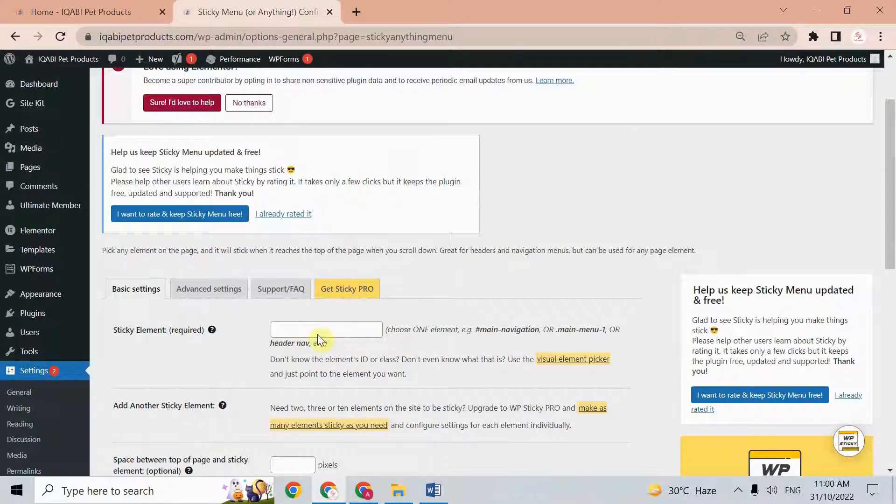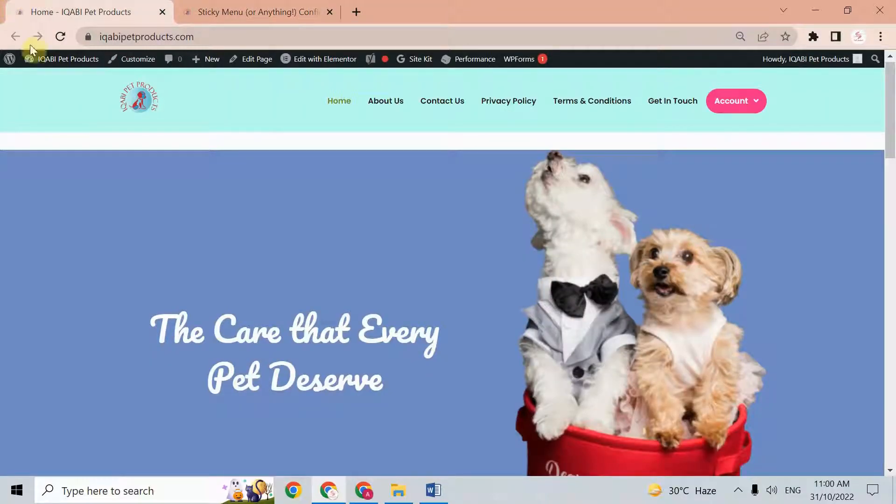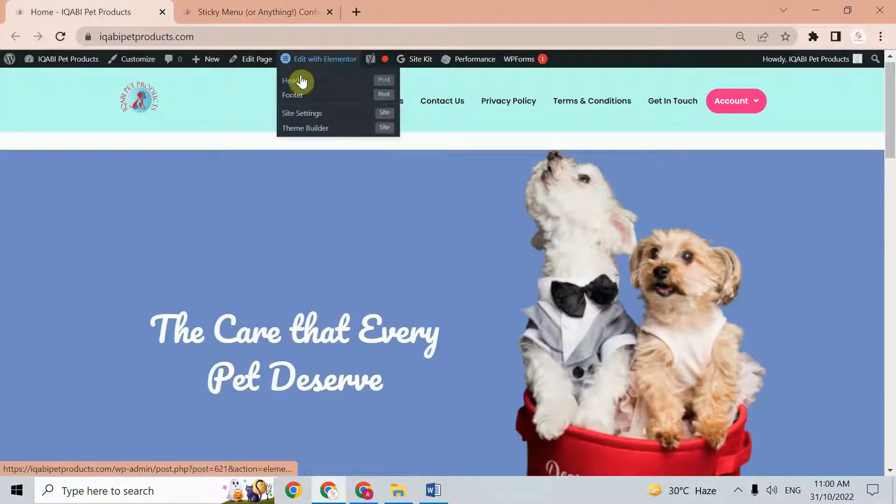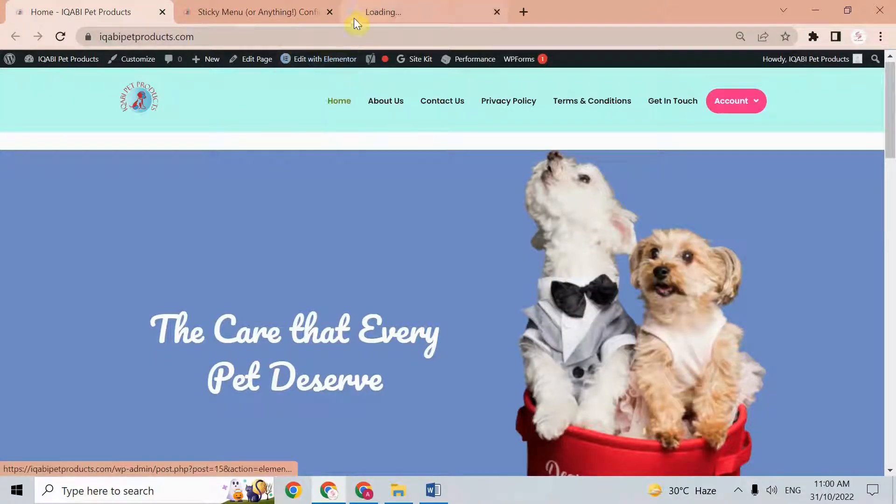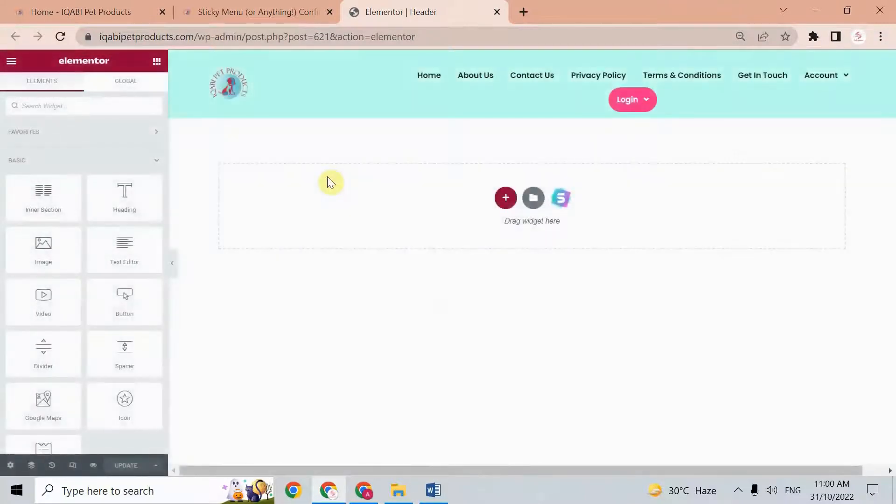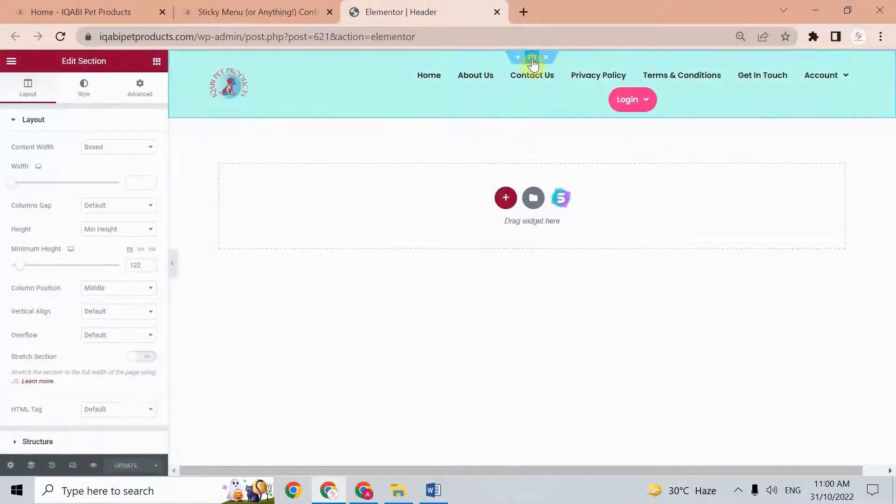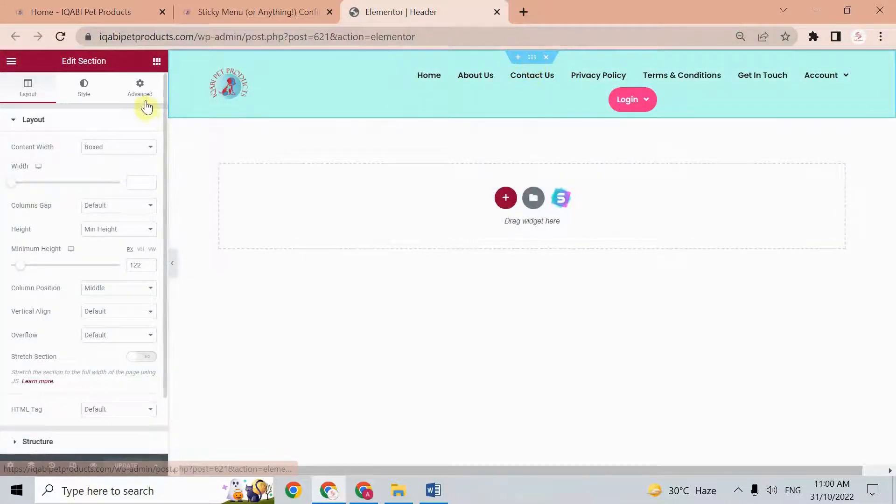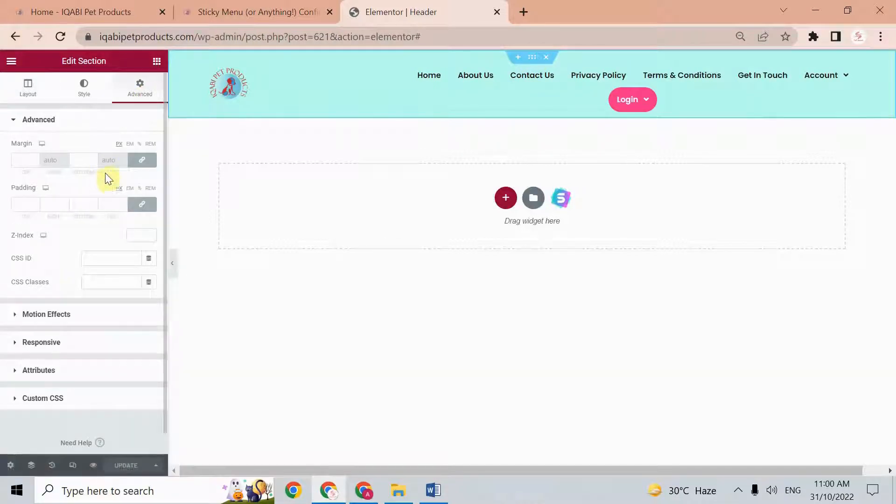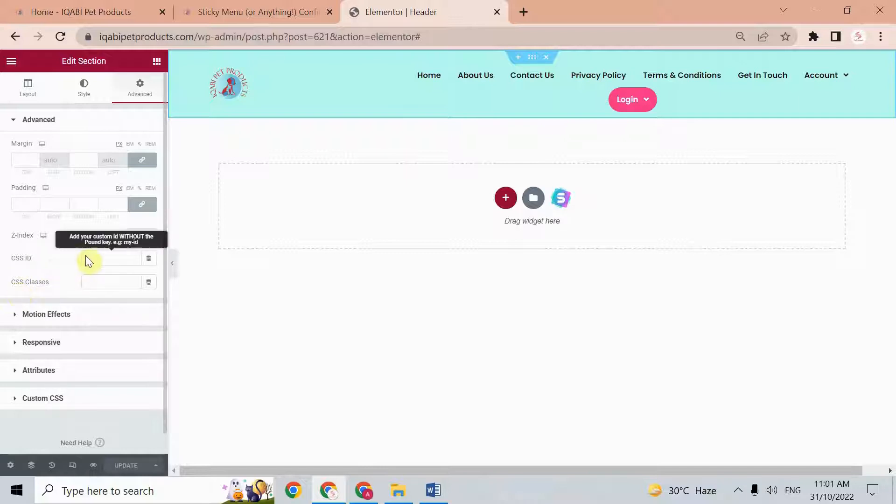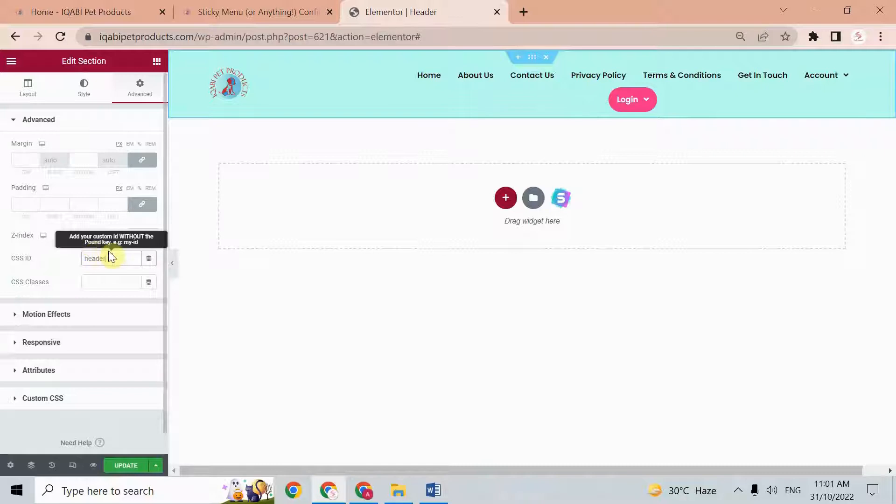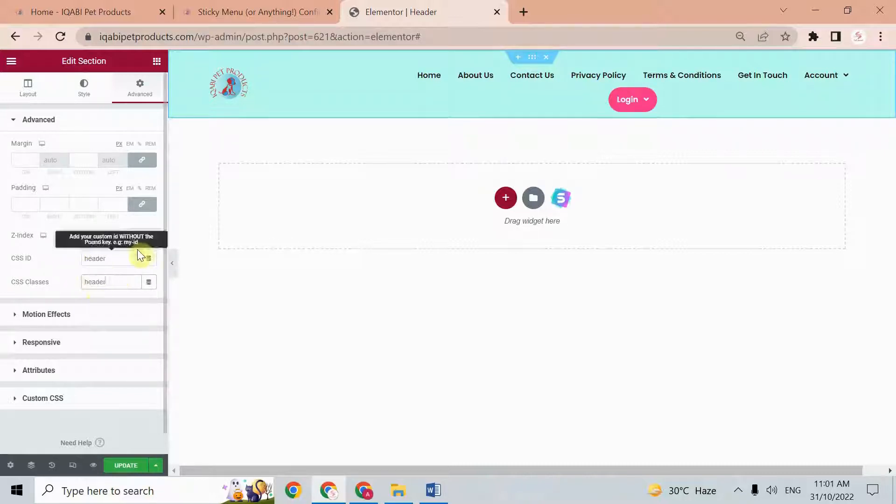First, we need to assign an ID and class ID to the header element, and that ID we have to put here with the hash. Go to the website and open your header. This is our header, so select this section and go to Advanced. Then here we need to assign the CSS ID and CSS classes. For example, this is our header, so just write 'header' or you can give it any name. Same for both, and just update.